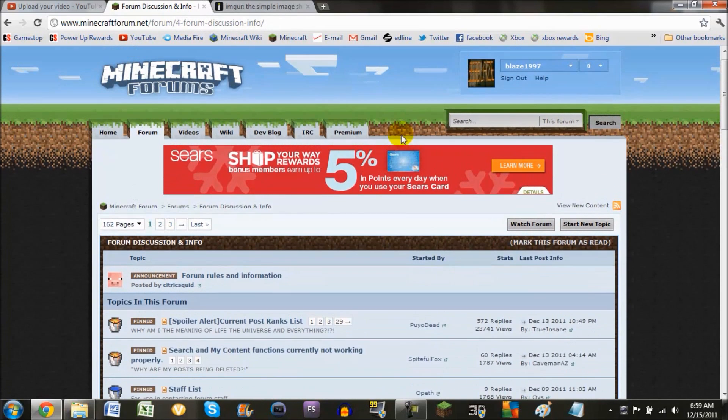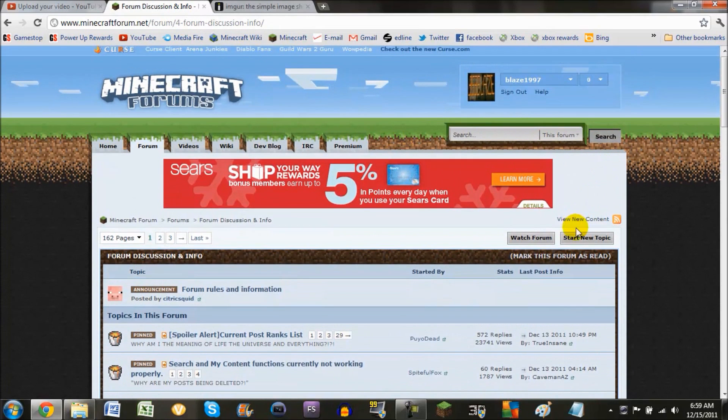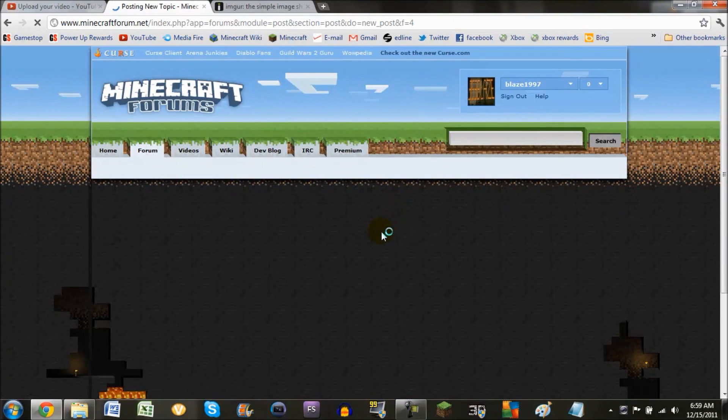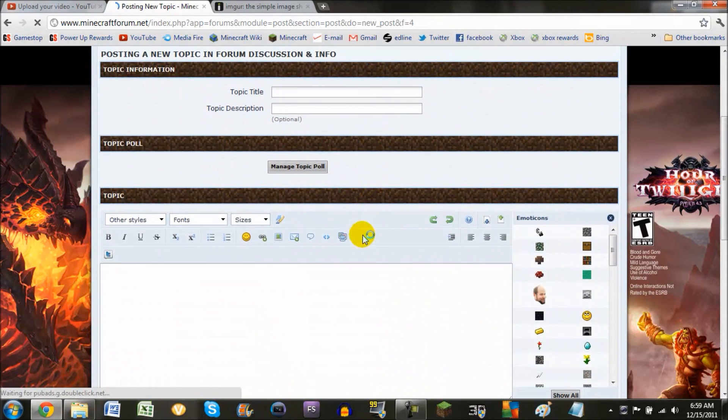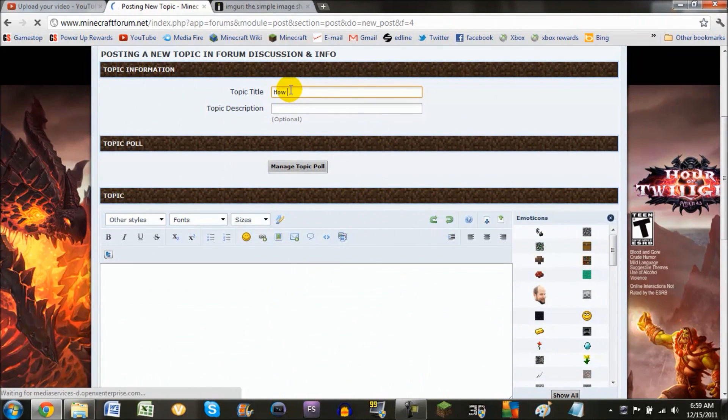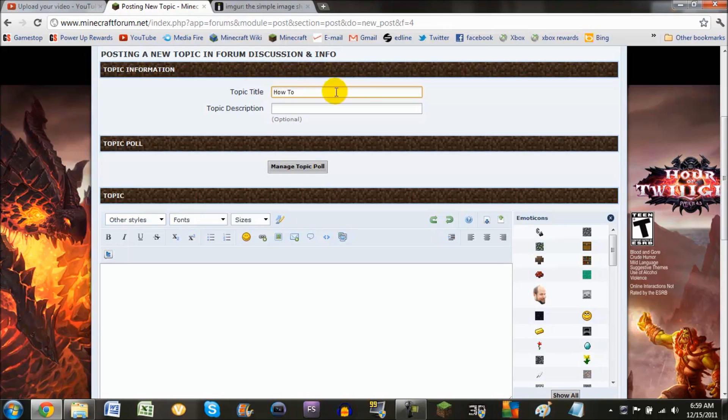Then come over to the forum and start a new topic. Let's call it 'How to upload pictures to Minecraft forum,' and yes, I'm actually going to make this an official topic.